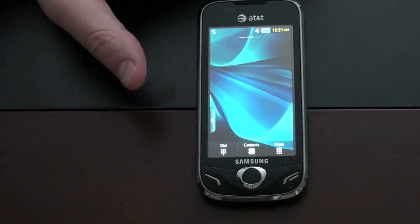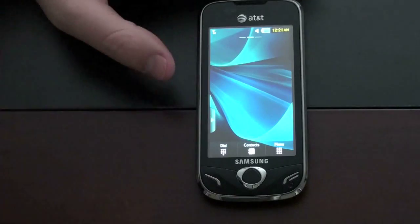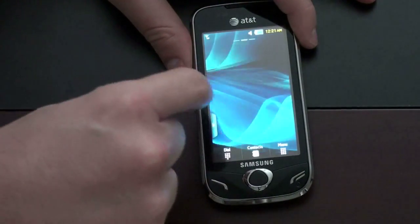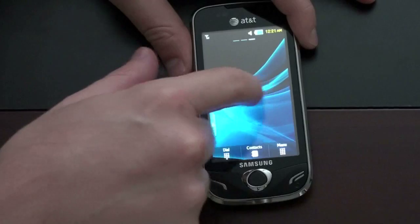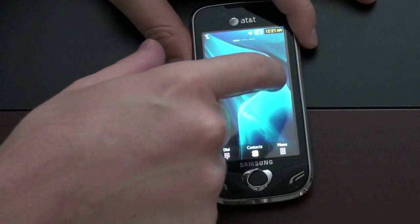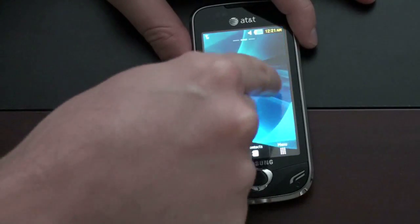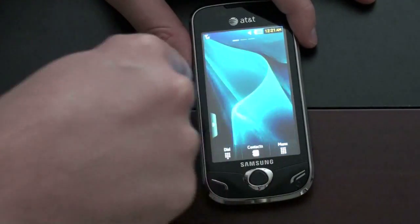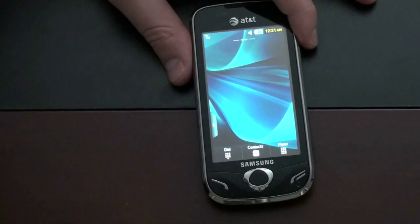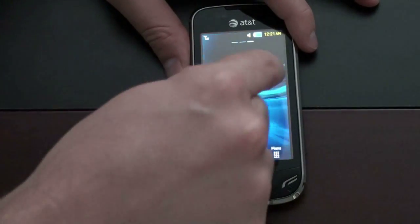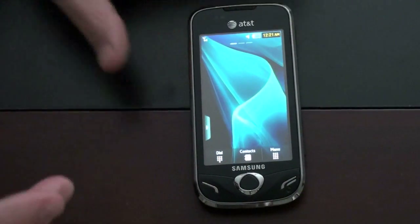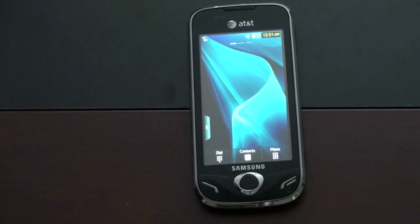This is a resistive touchscreen, so it's sort of squishy — I'll get to the screen when I go over my full review of the device. As you can see, I can sort of scroll through and get that dynamic scrolling. The background image changes, similar to what you see on an Android device. So that's nice to have a lot of screen real estate.